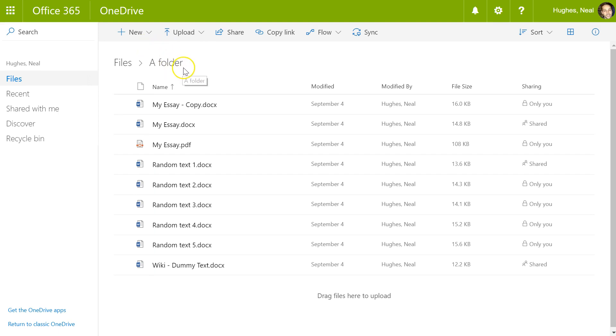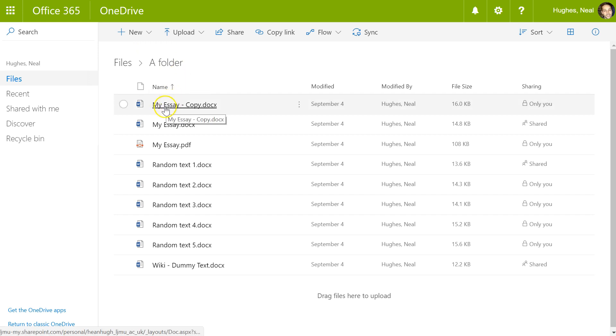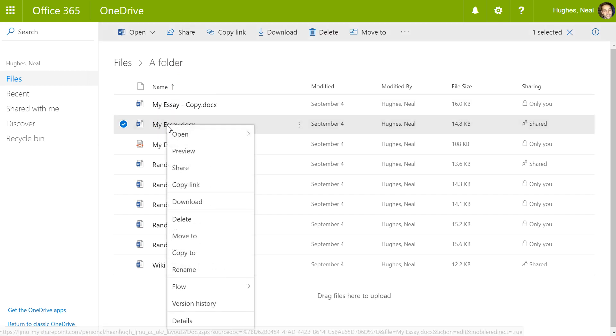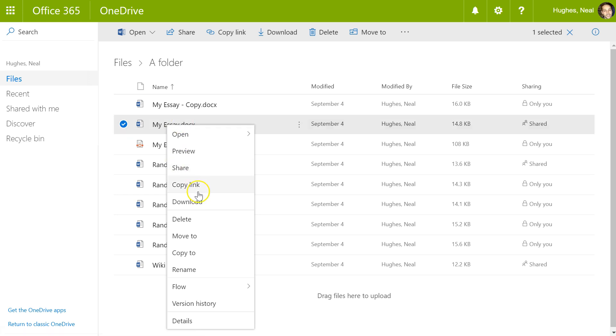Navigate to the file you'd like to download. You can right-click it, which brings up menu options. There are various options to share or copy a link to give to somebody, but on this occasion, click download.